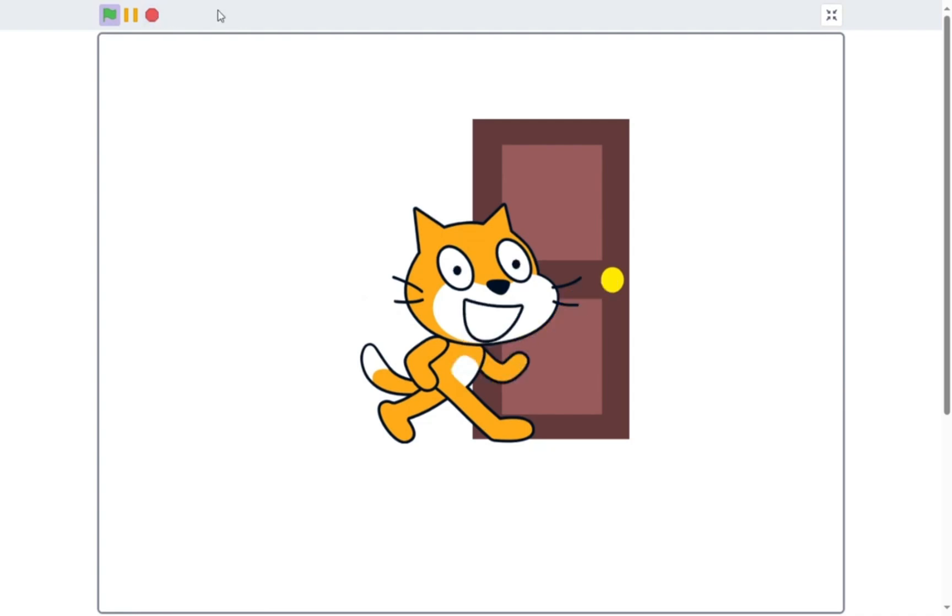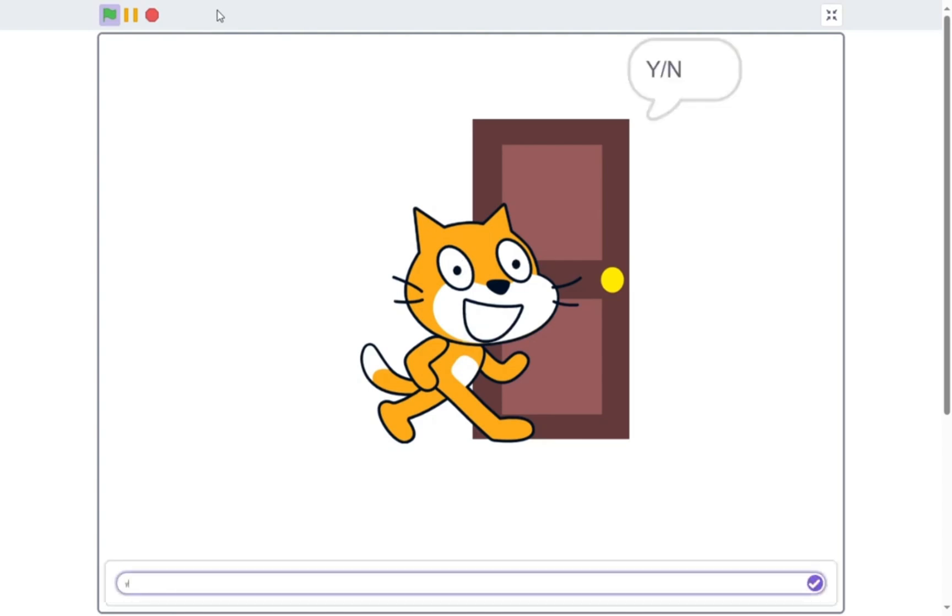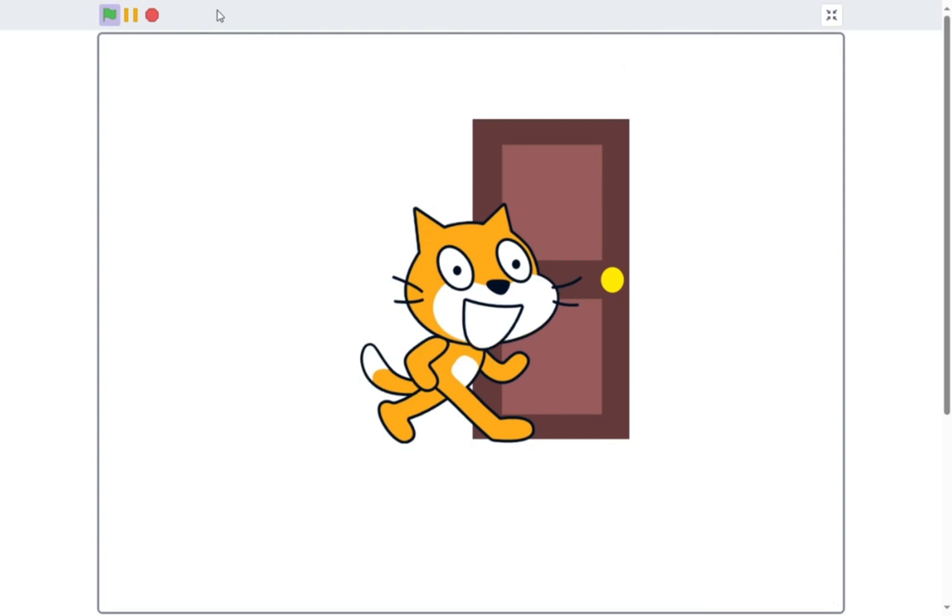Hello. Before you leave, I have something to show you. Do you want to see? Oh, it seems you want to see. I'll show you now.